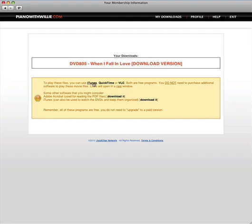To play them you can use iTunes, QuickTime or VLC, and for the PDF files you can use Adobe Acrobat to view those files and print them.